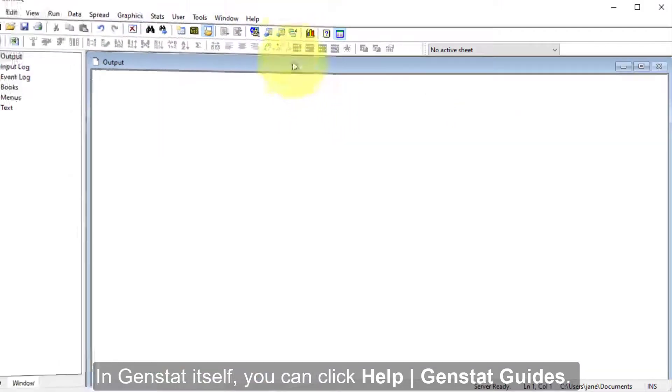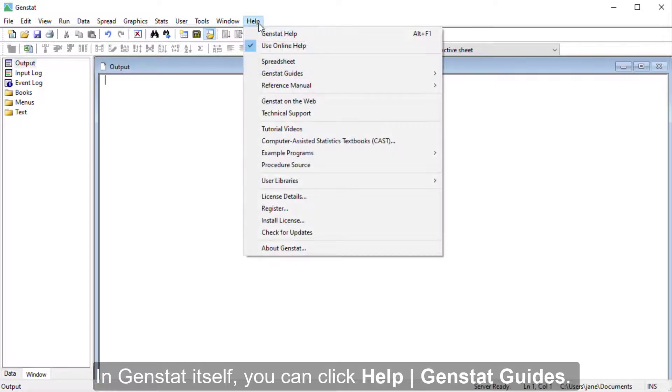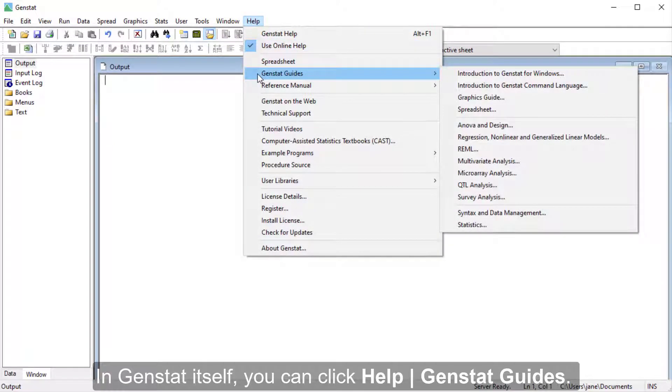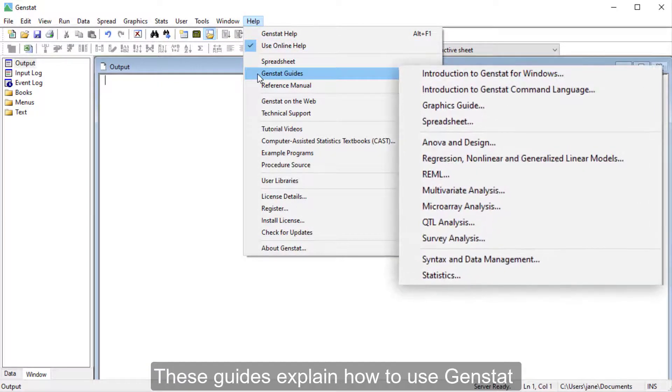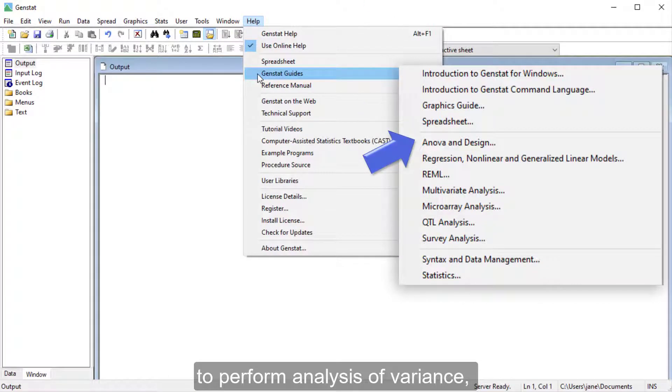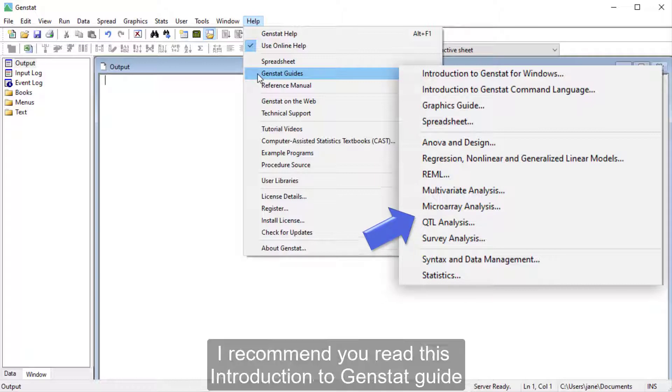In GenStat itself, you can click Help, GenStat Guides. These guides explain how to use GenStat to perform analysis of variance, REML, QTL analysis, and so on.